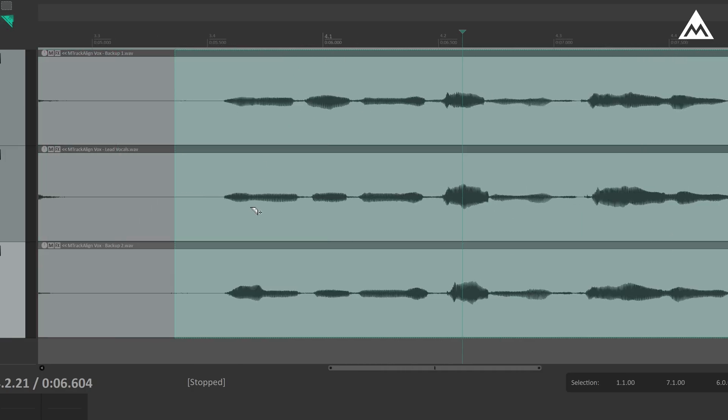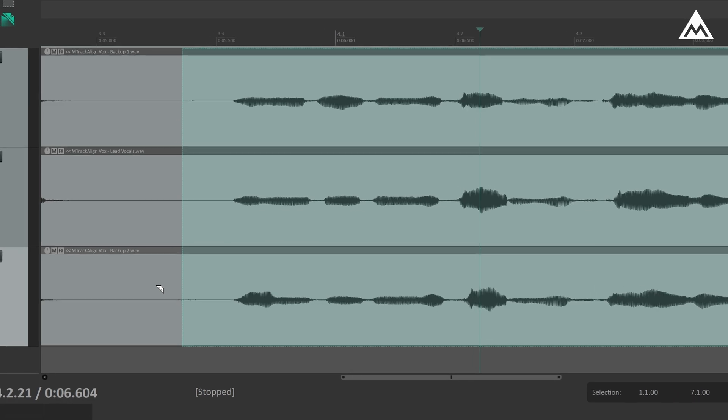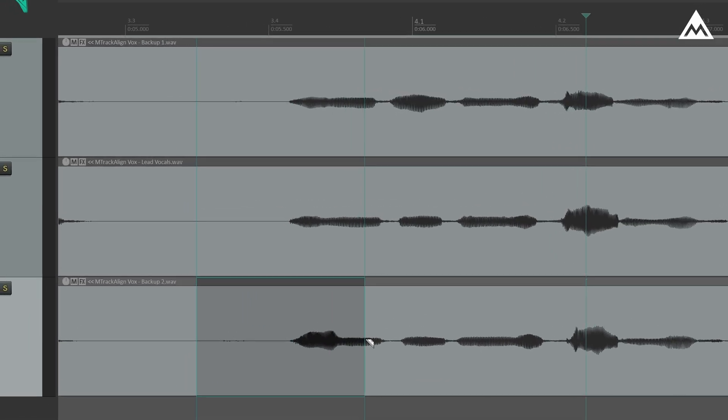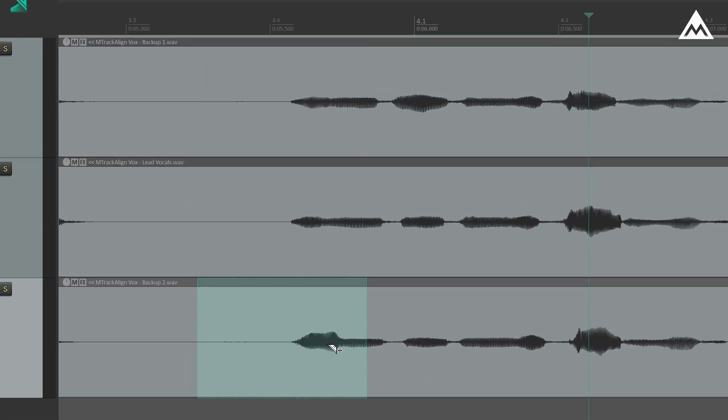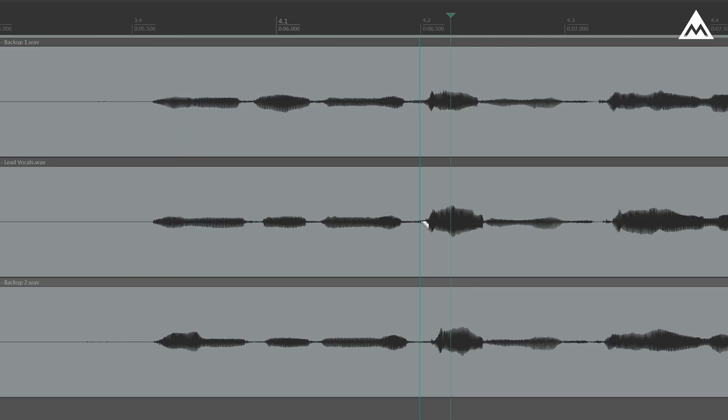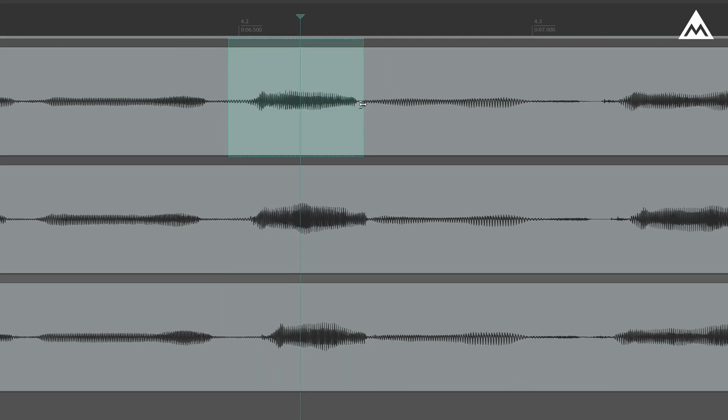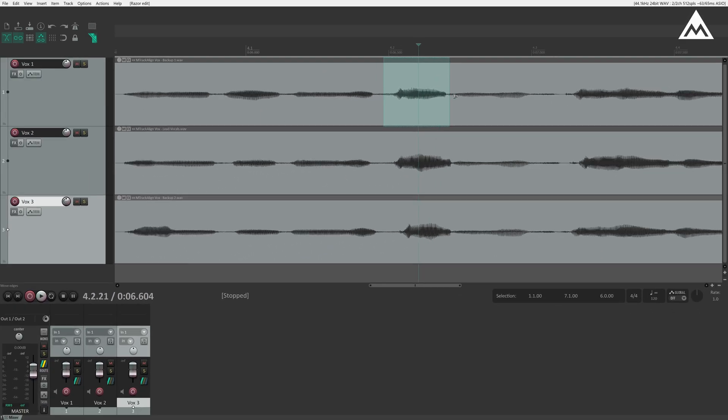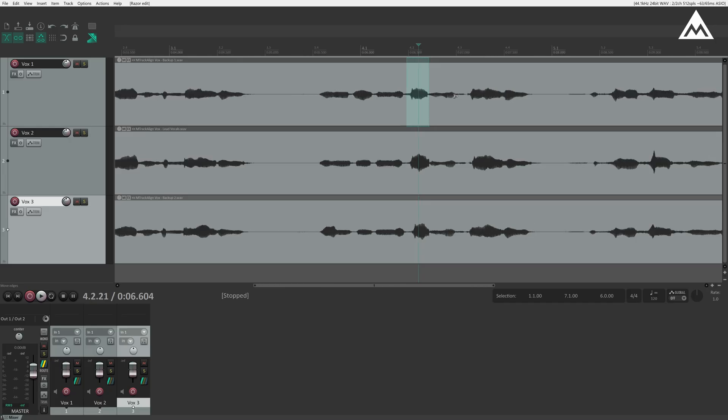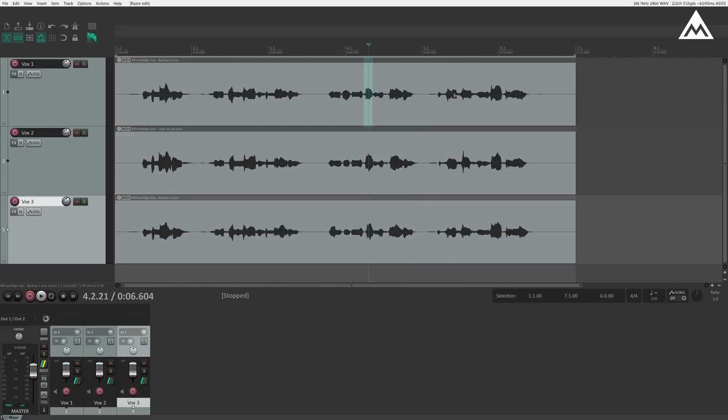For example, this section here is louder compared to the other two, and up here, this one also peaks slightly higher than the rest. But for this tutorial, we're not focusing on amplitude. Our main objective is to fix the timing and alignment. So, let's bring in M-Track Align.